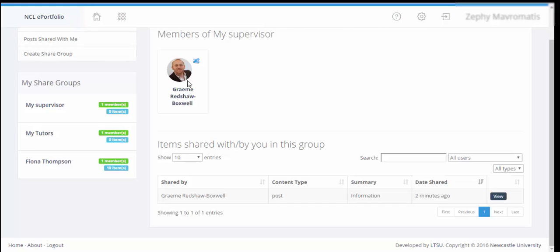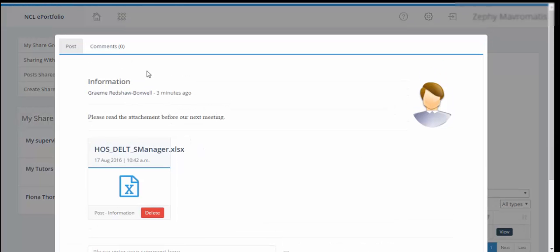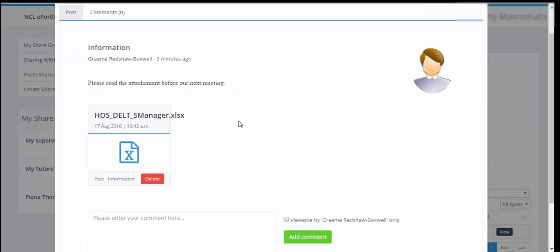So when the student comes to do a blog post and shares that with the my supervisor group it's only sharing with me as the supervisor, it's not being shared with the other students in the supervision group. There are ways that we can allow this collaboration to happen if we want to. We can see under here we've got items shared with you in this group and we can see shared by Graham Boxwell, there was a post, summary was information. If I now view this post we can see there, please read the attachment before our next meeting.